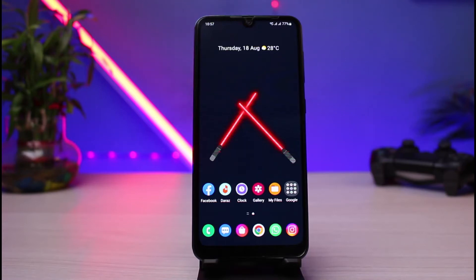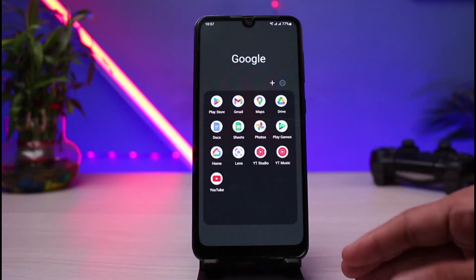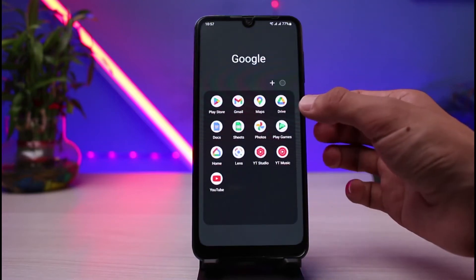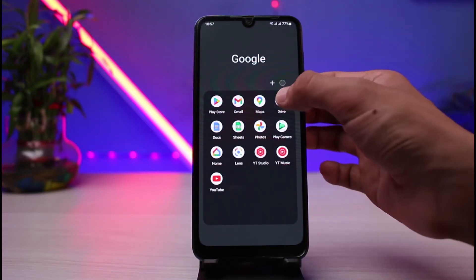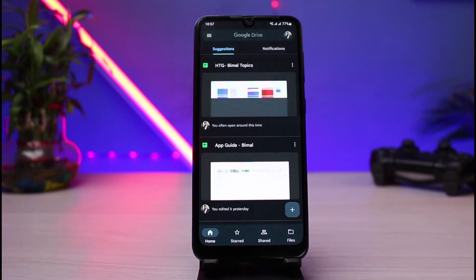In order to do that, first of all, let me go ahead and open the Google Drive app on my phone. As you can see right over here, as you open the Google Drive app, you can see this is how it is going to look like.